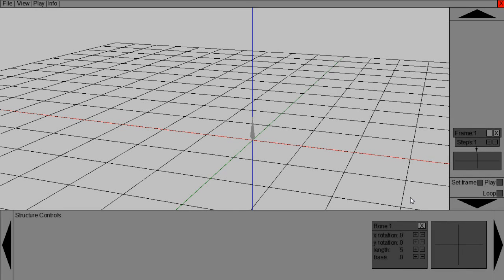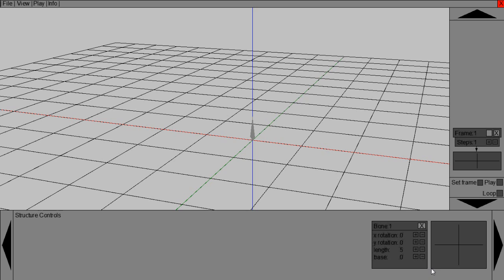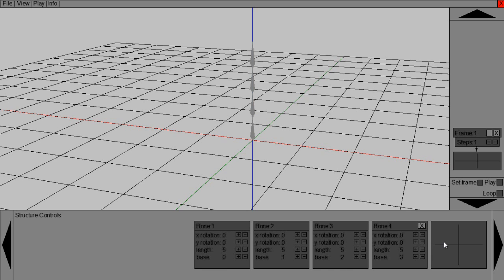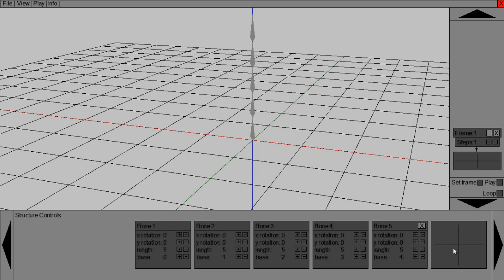For this human structure, we're going to start off with the back and the head. They're not really going to be very intricate. They're just going to be simple, five bones. So we'll just create five bones by pressing the plus button.